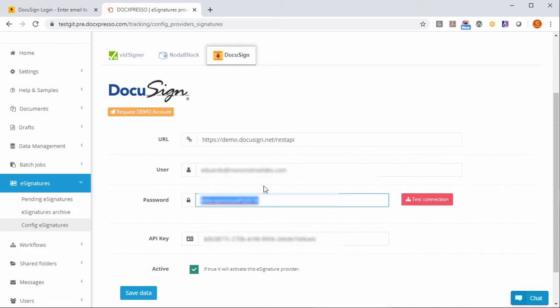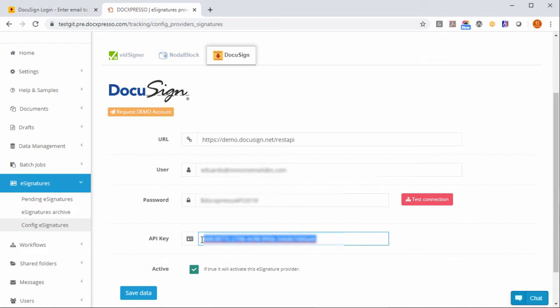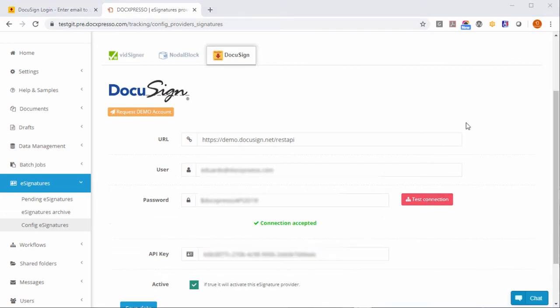And the API key that we just generated. When we do that we just may test the connection and if everything is okay we will get connection accepted.